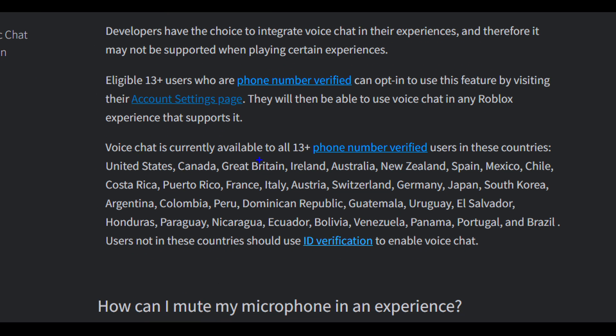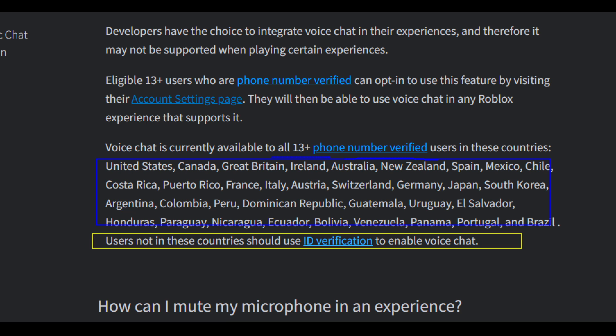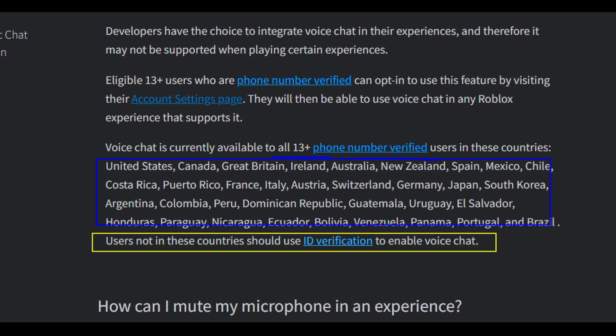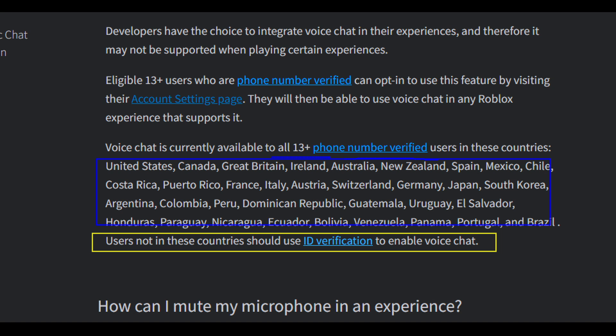If you want to get voice chat, you must meet the age requirement and be phone-verified. If you are in certain supported countries, you just need to verify your phone number. If you're not in those countries, you have to verify your ID as well. Meeting the age condition is the first requirement.